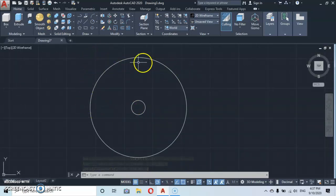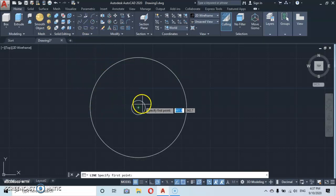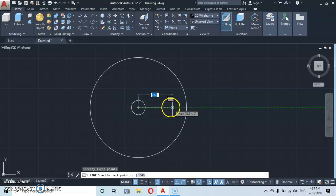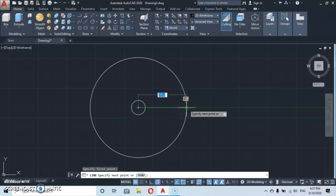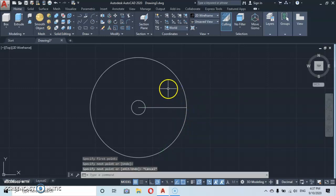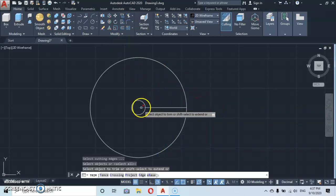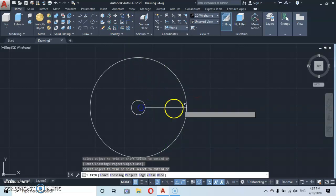Let's go to the line command. Draw a horizontal line from the center point out to the external intersection, then click and escape. Now go to the Trim tool, press enter, and trim this part.